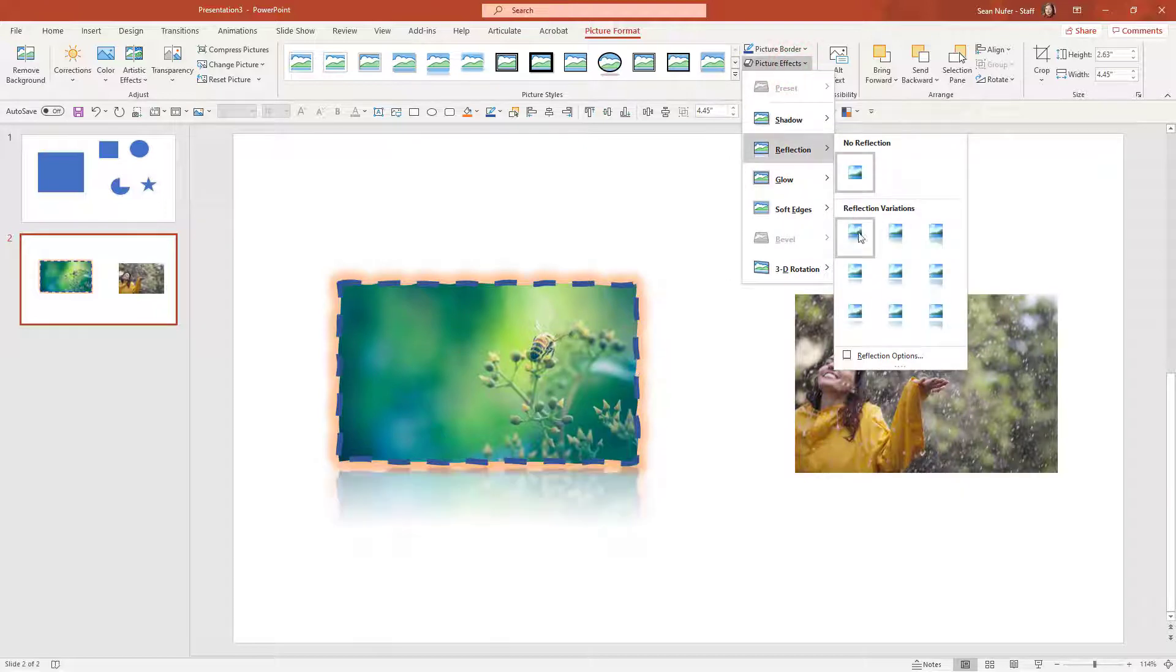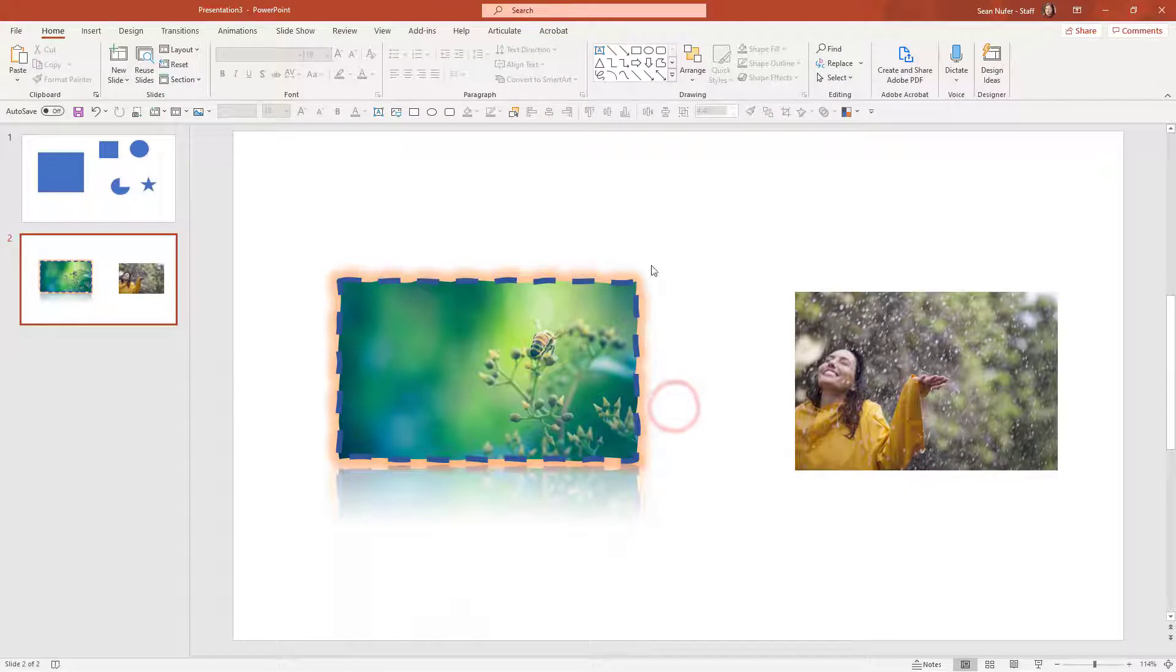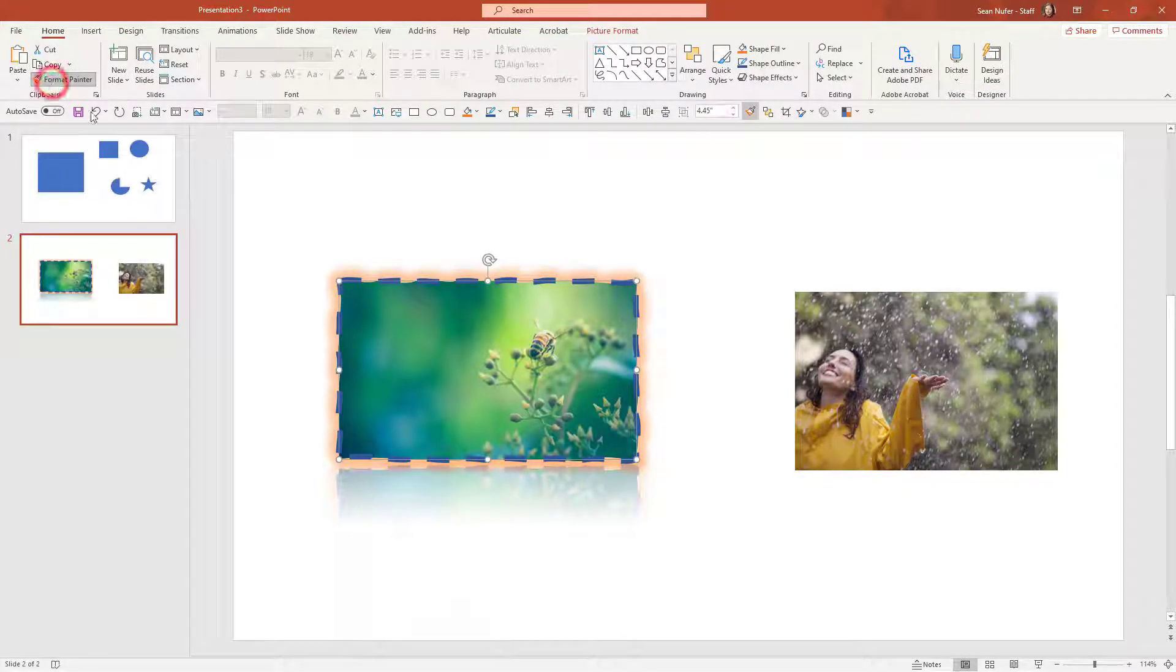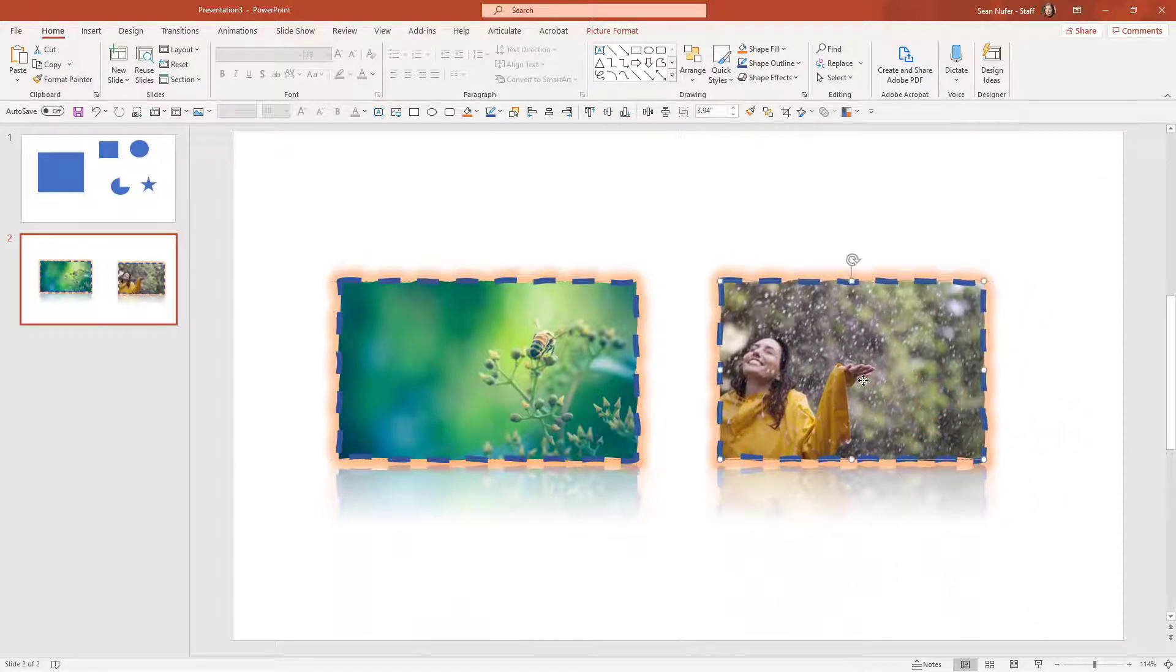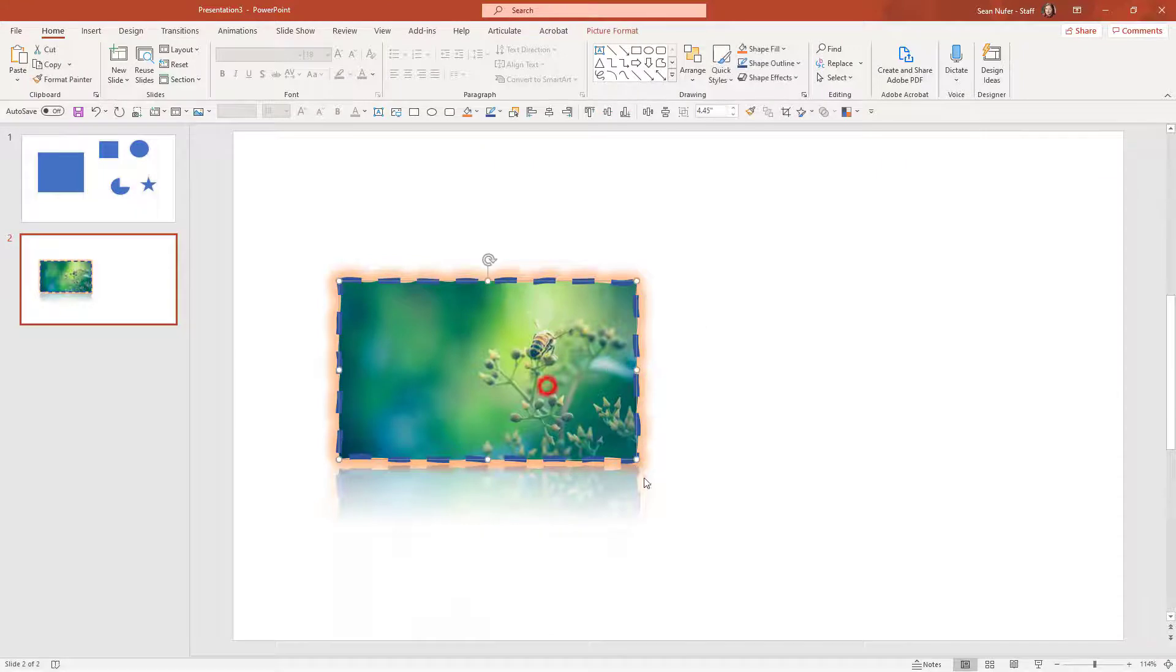And finally maybe a reflection. Alright, so that's a well formatted picture right there. I'm going to click on the picture, go to format painter and click on the other picture.